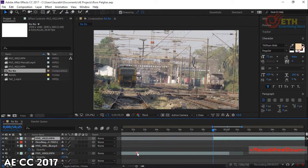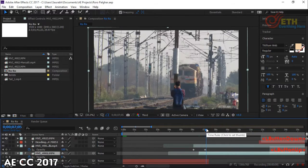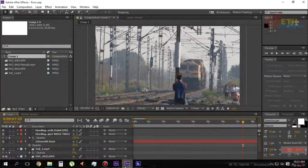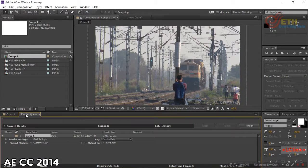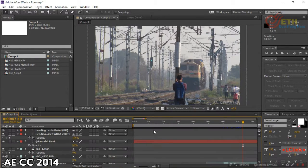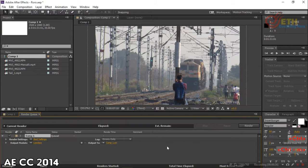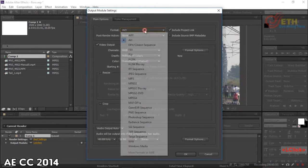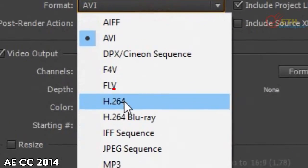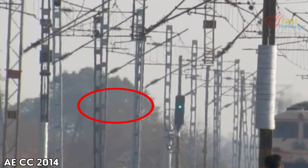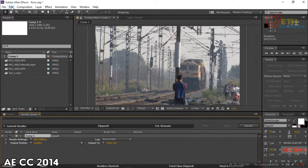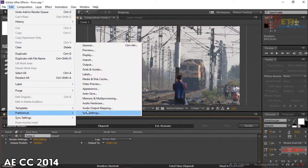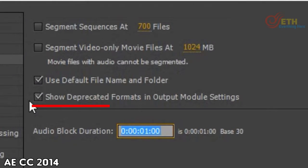Here is an example composition that I have prepared in After Effects CC 2017 as well as After Effects CC 2014. In After Effects CC 2014, we were easily able to render mp4 from the render queue by changing the output module from lossless to h.264 format. Before which we had to check the show decrypted format box in the output preferences.